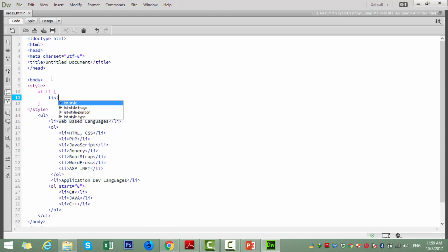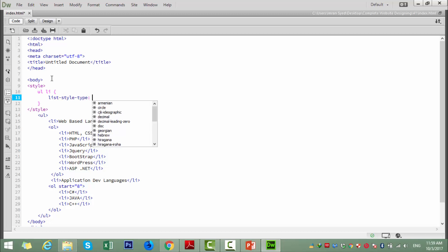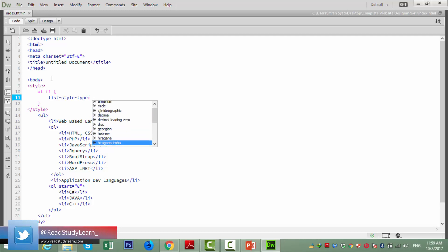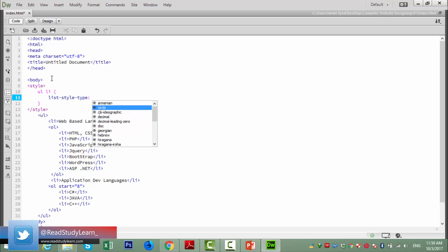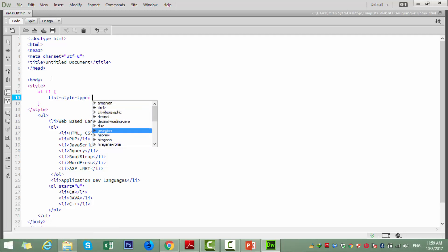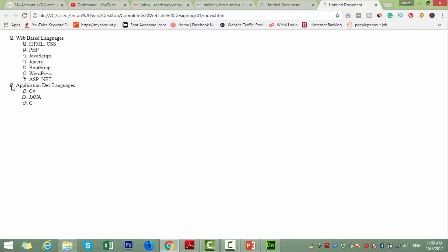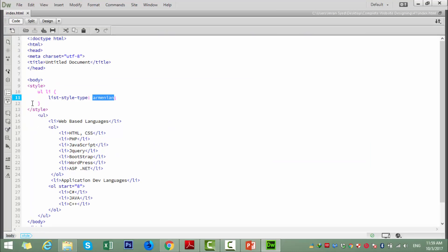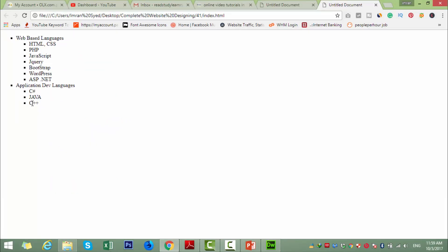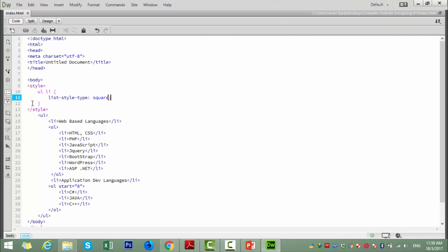We look at the list-style-type property. When you go to the list-style-type, there will be a very long library of options showing in which way we can use these bullets. I will save and reload so you can check the styling. You can see the style is different — there is a square style here.